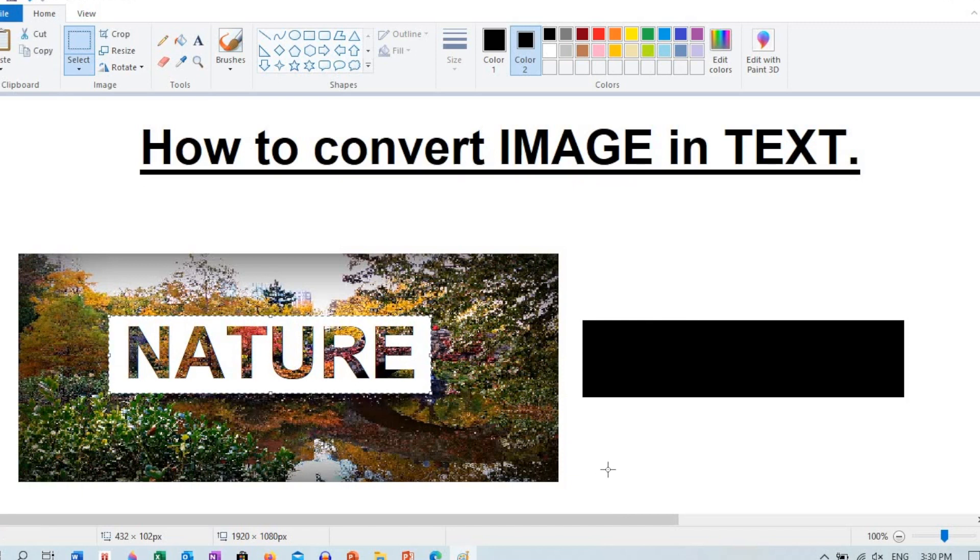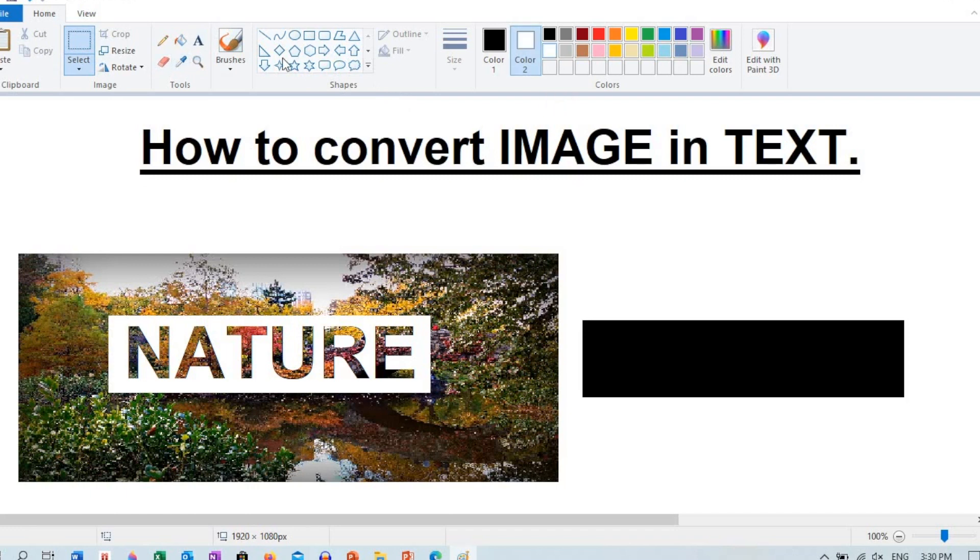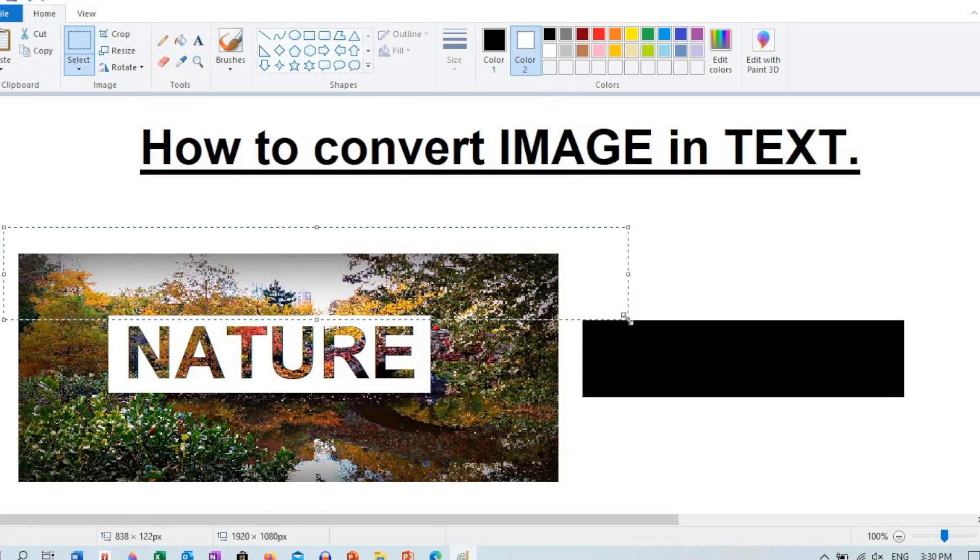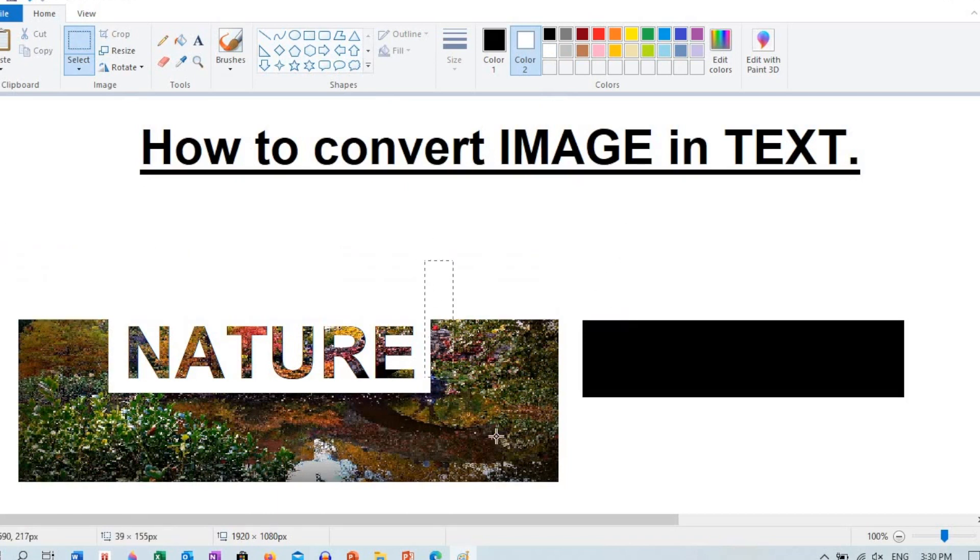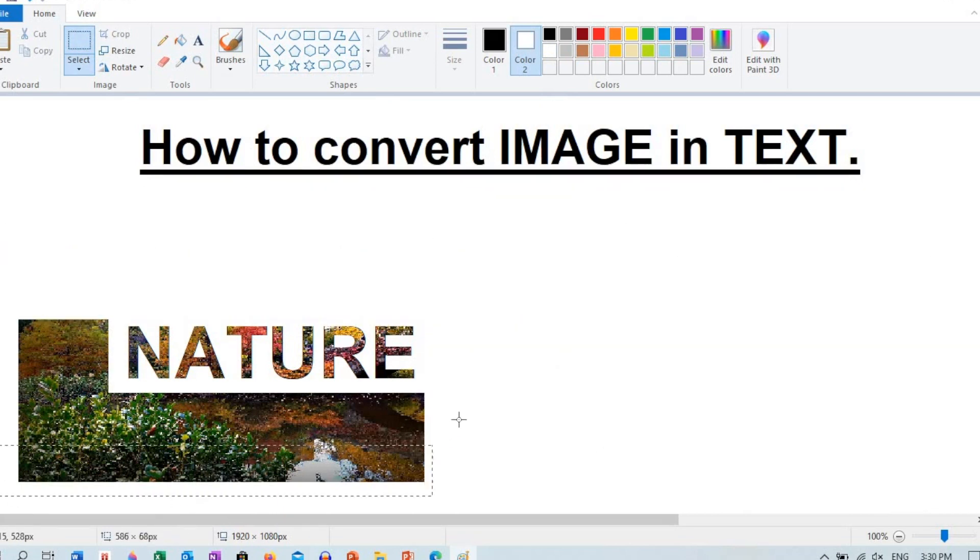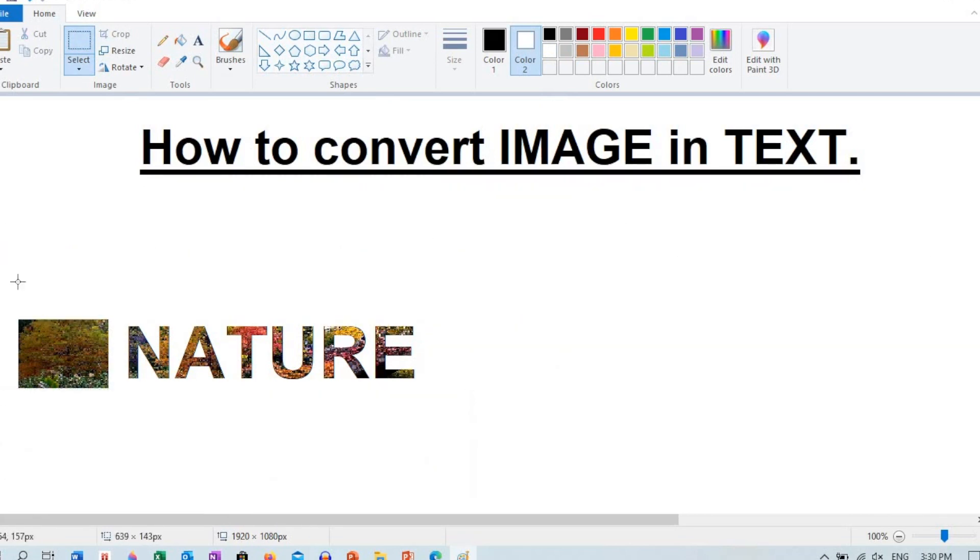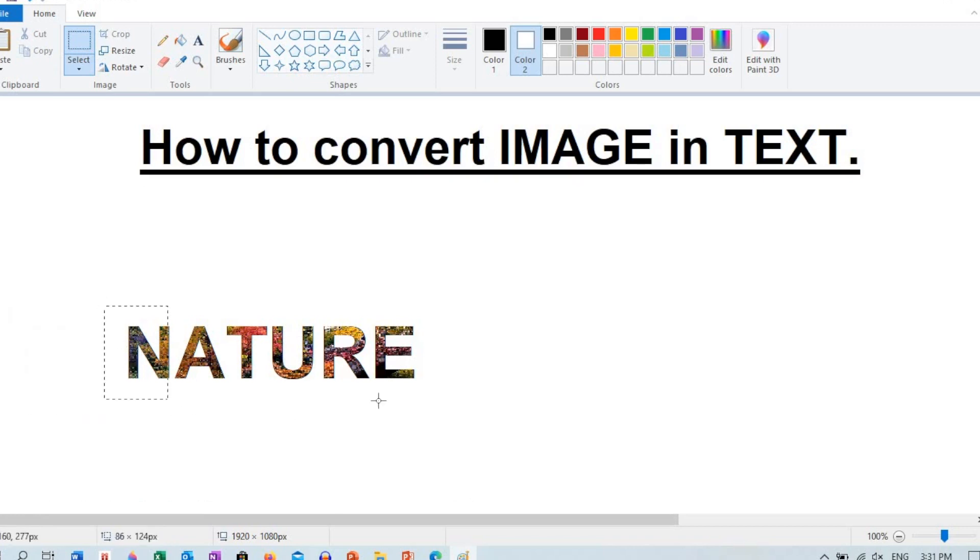Now you can set the background color as white, then choose the select tool to remove the unwanted area. Image with text is ready.